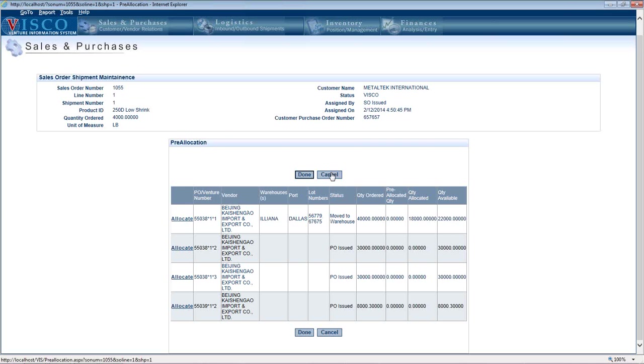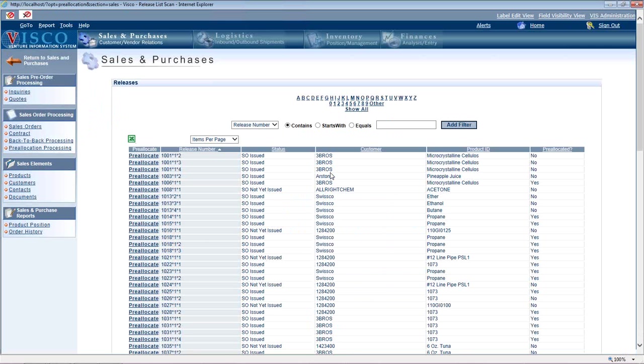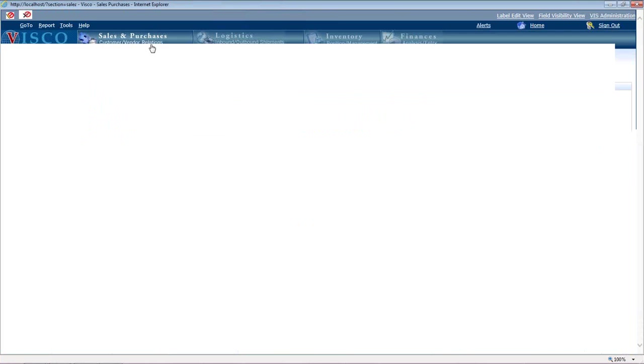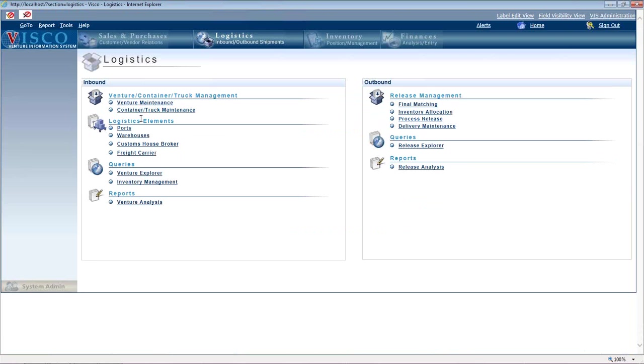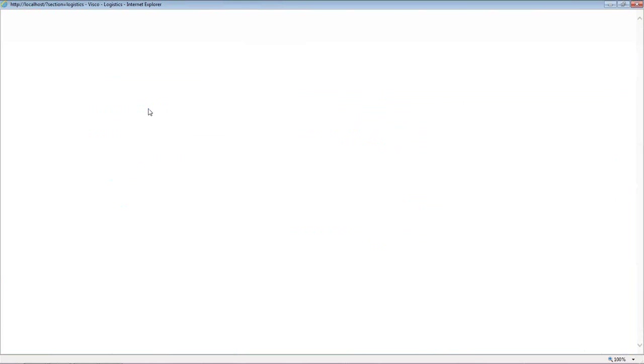Let's look at how the pre-allocation appears when you're using the system. One example would be, let me go, let's say we want to create a container.